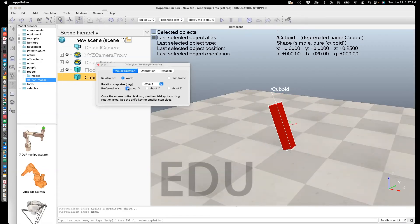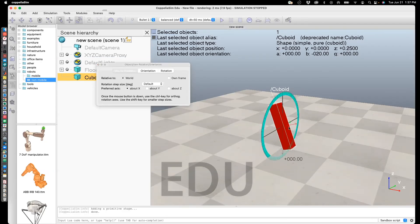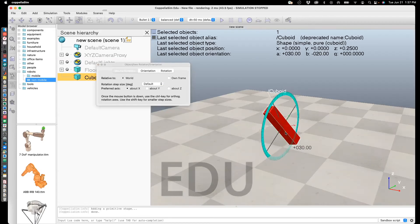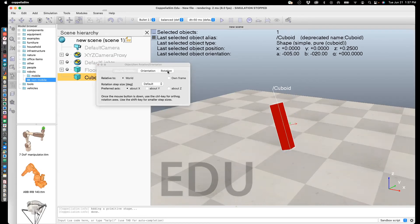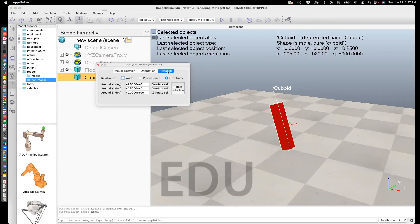Similarly, you can rotate about the X-axis, the world X-axis.